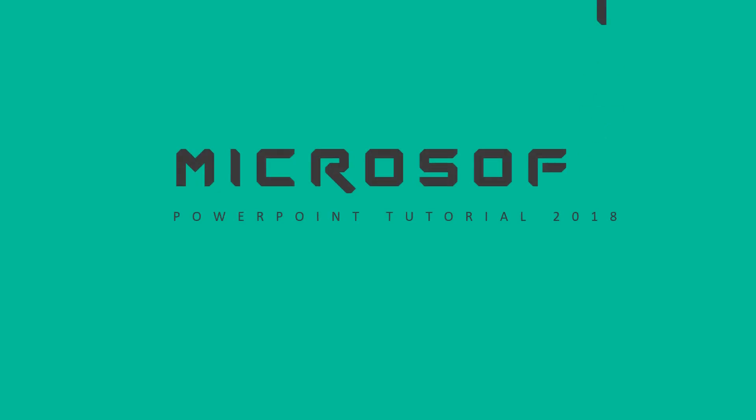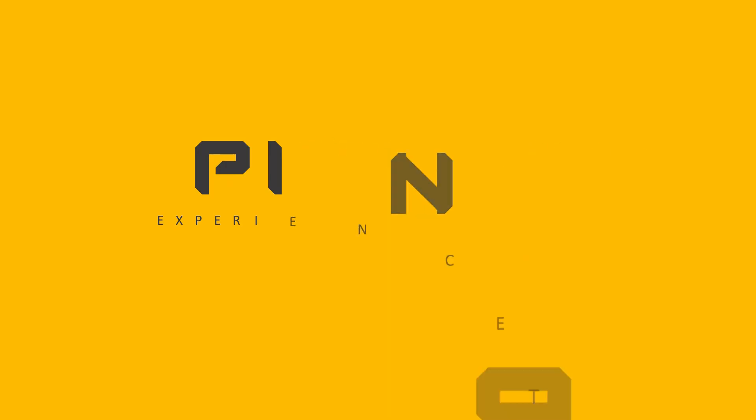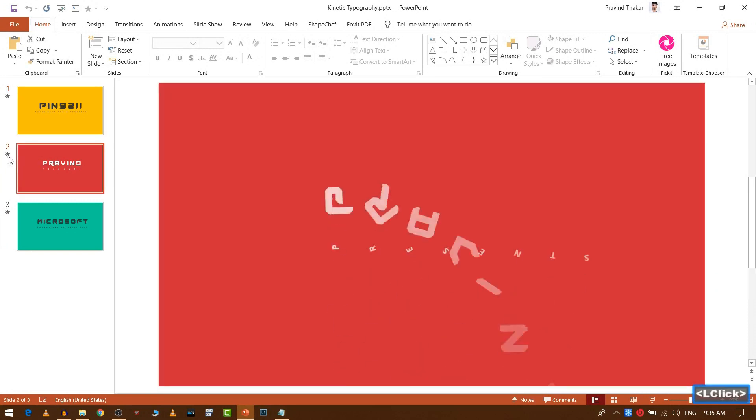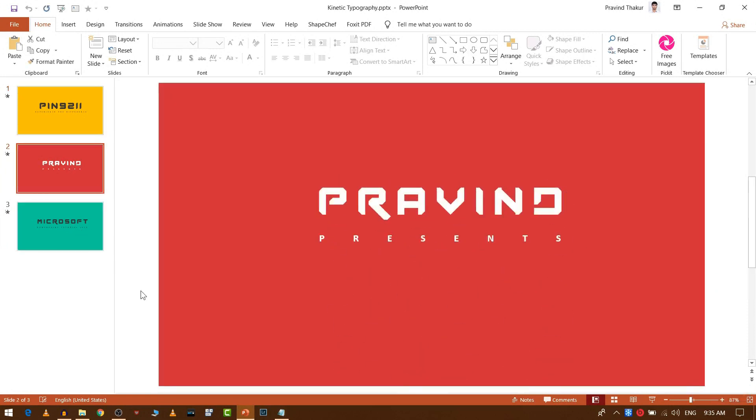Hello there, hope you guys are doing fantastic. This is Praveen here and today I'm going to show you how to create smooth video from your PowerPoint presentation.